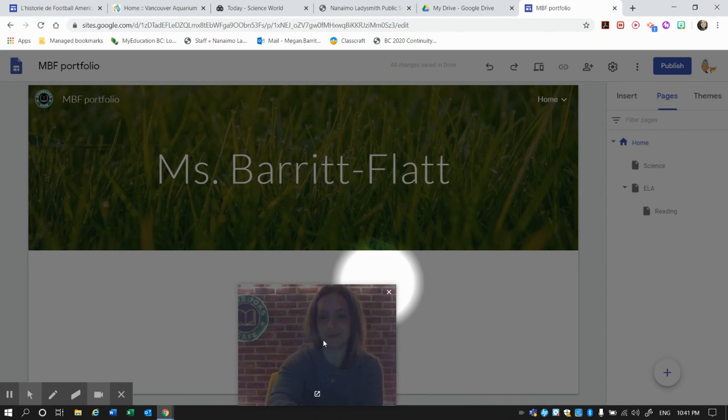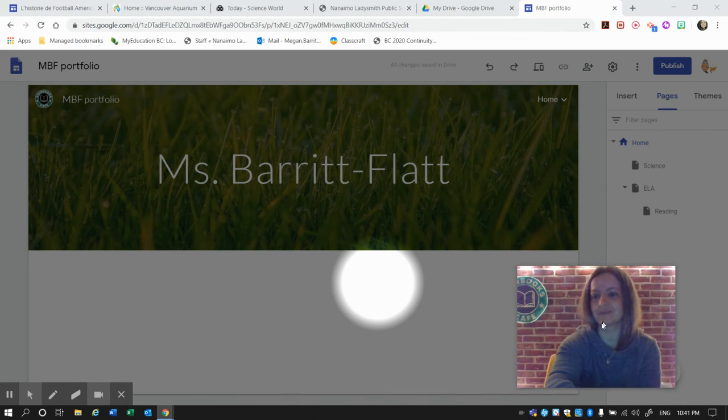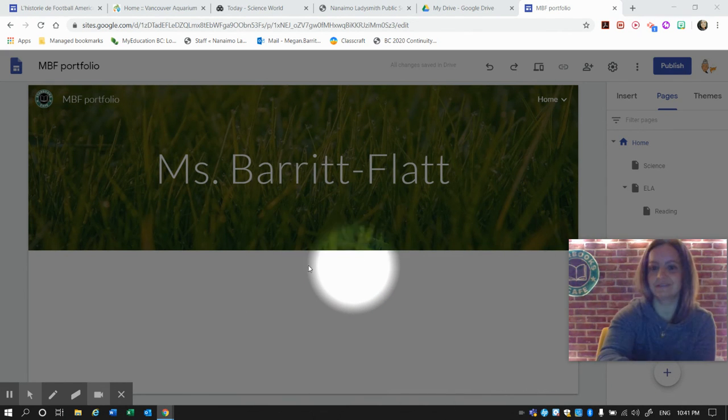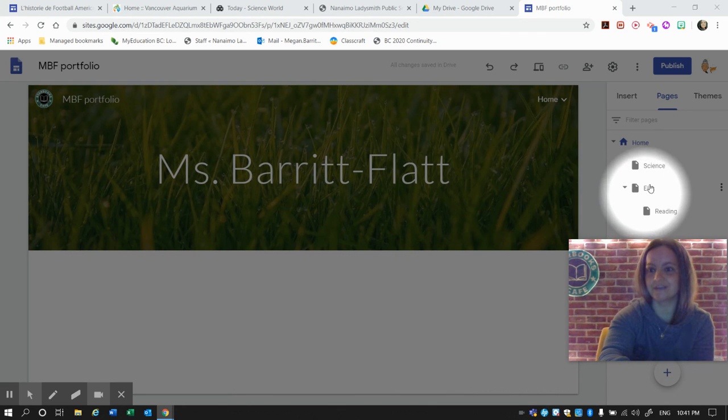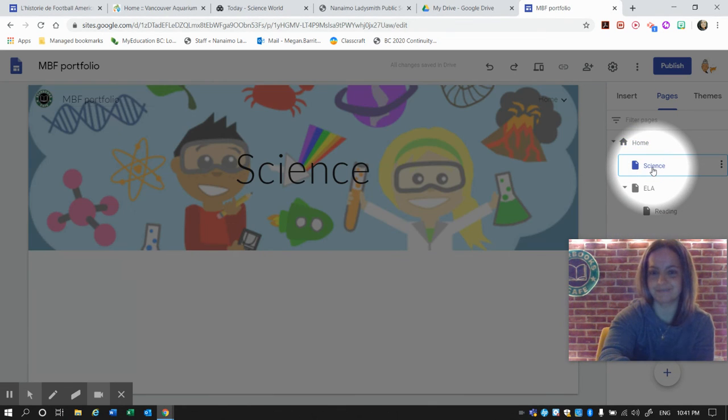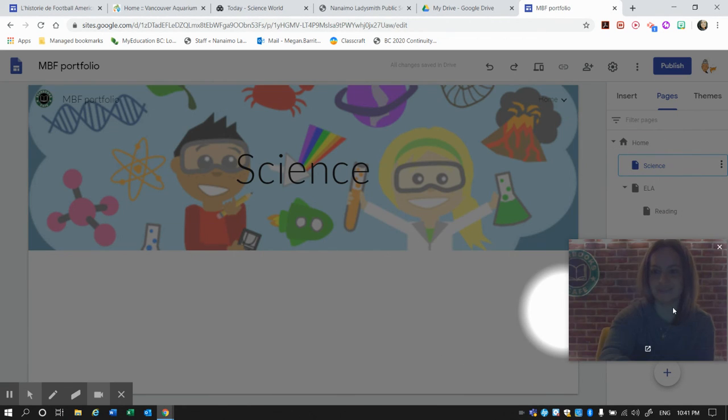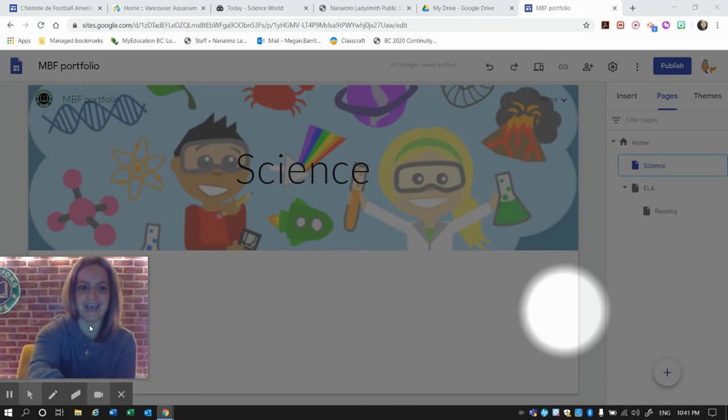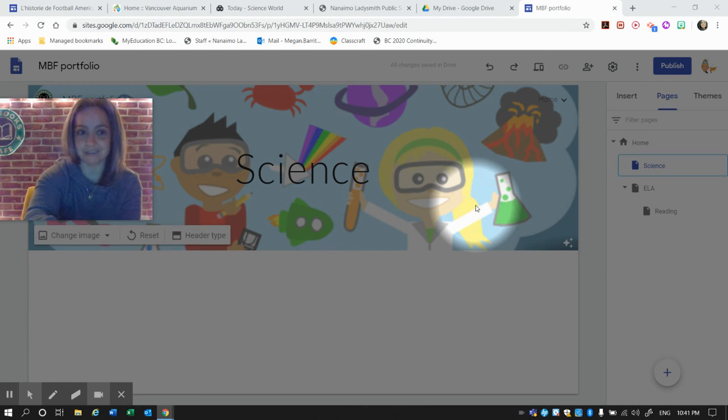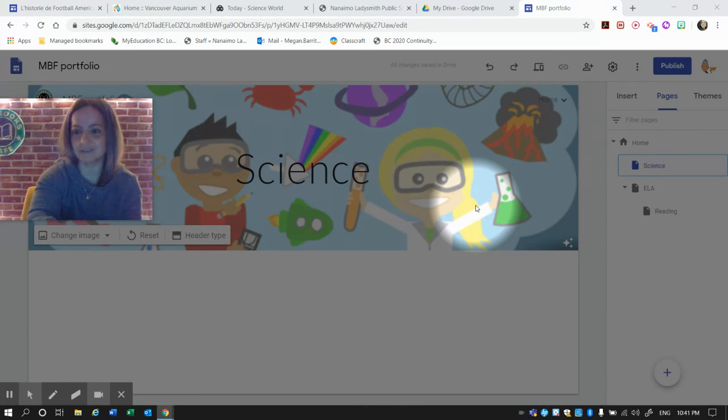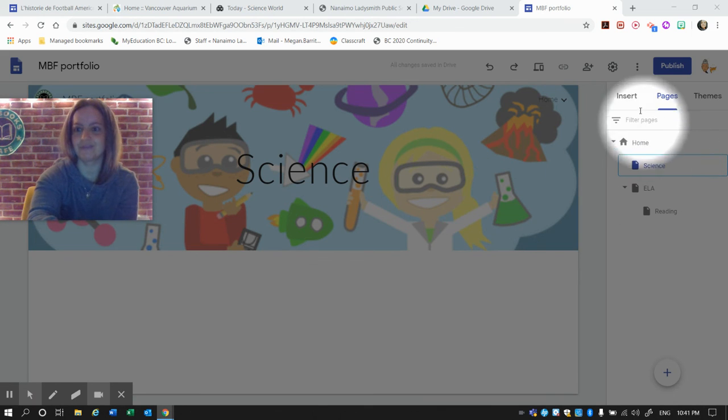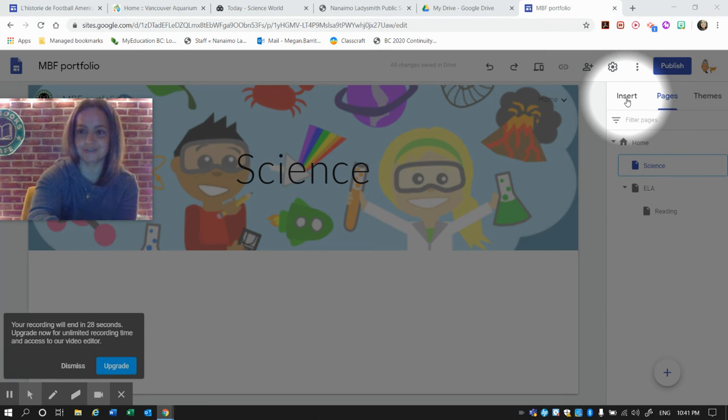So now that we have different sites, we're going to build each page. Let's go to Science. We need to add things to our Science page. We want some authentic pieces of learning from Science, so we need to go to Insert to add things to the page.